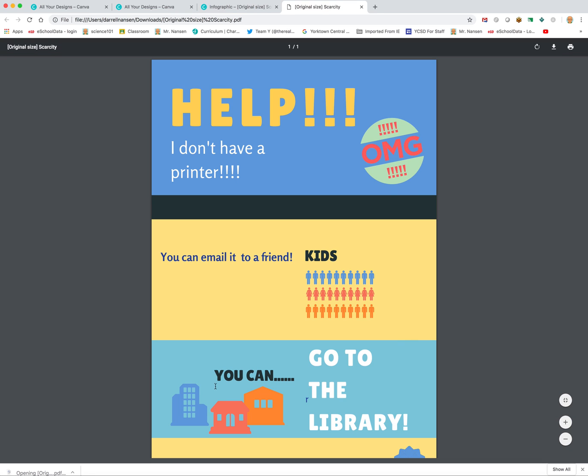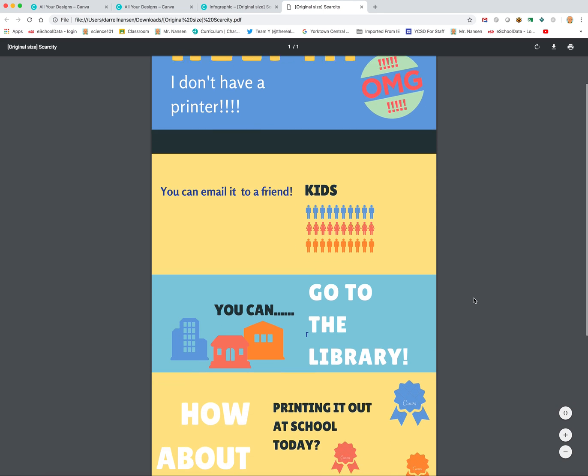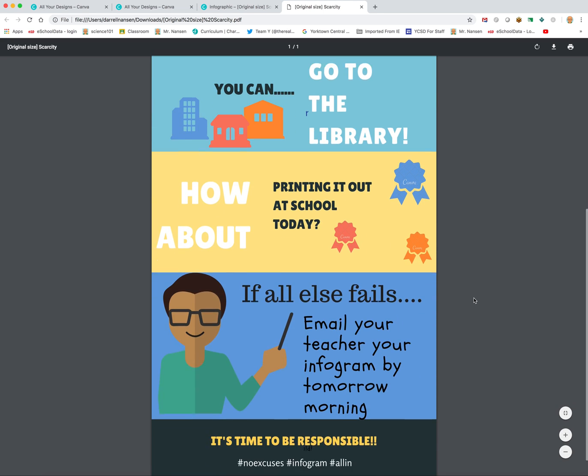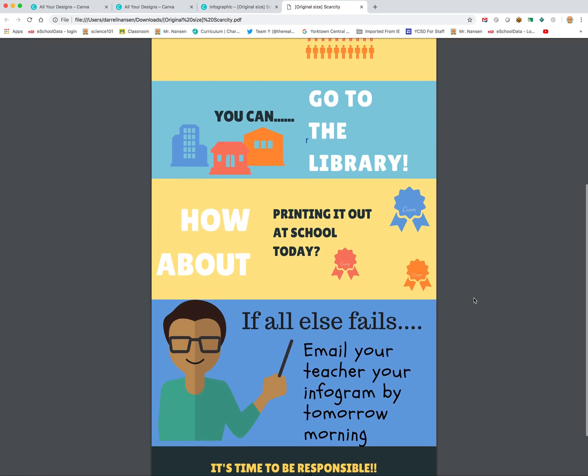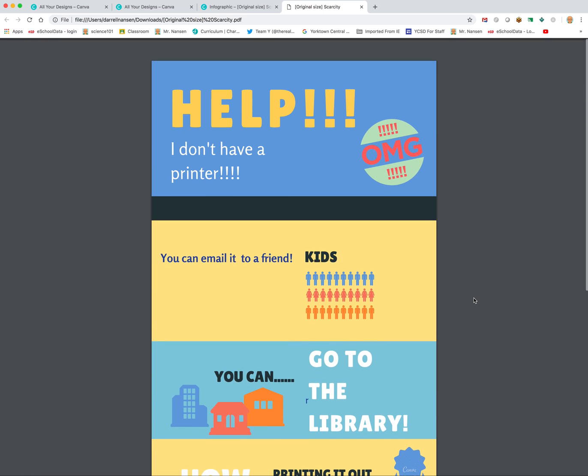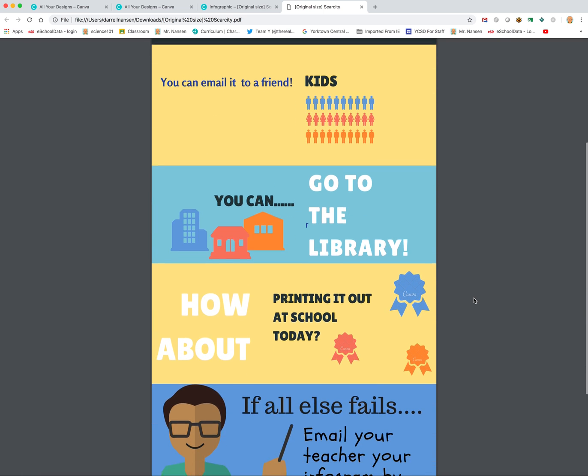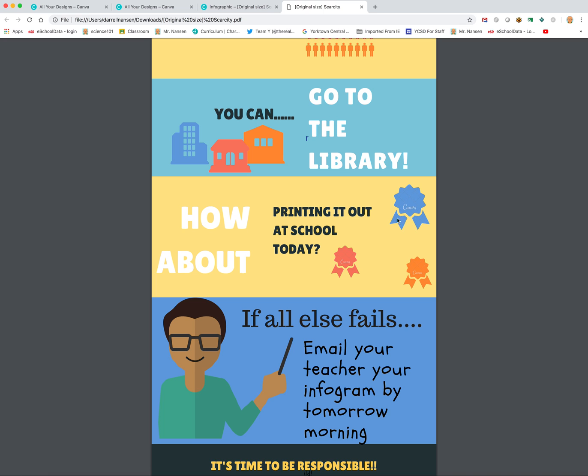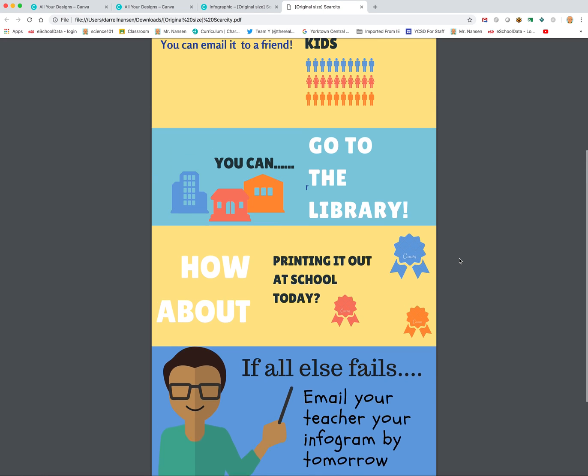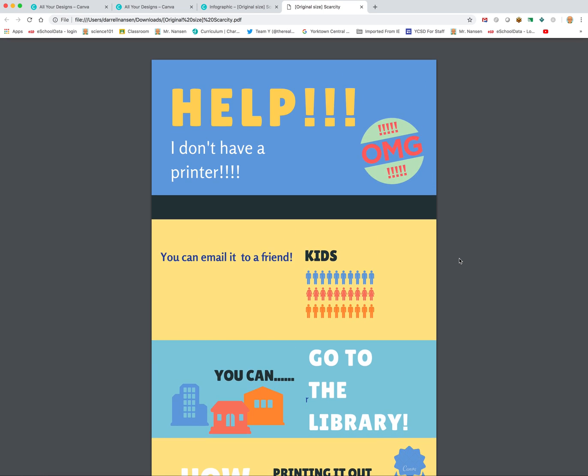And here's our picture. Here is the infograph that we made. Now supposedly there is a watermark in this somewhere, but I don't see it. Oh, there it is, right there. Canva, Canva, Canva. So it's very small.